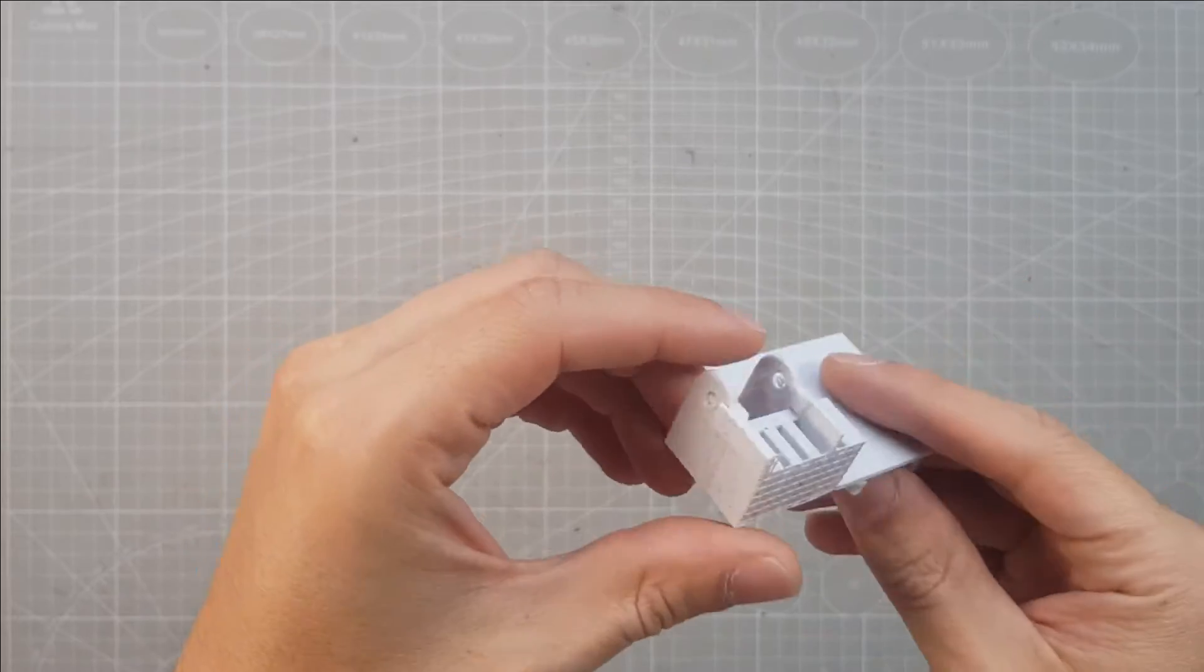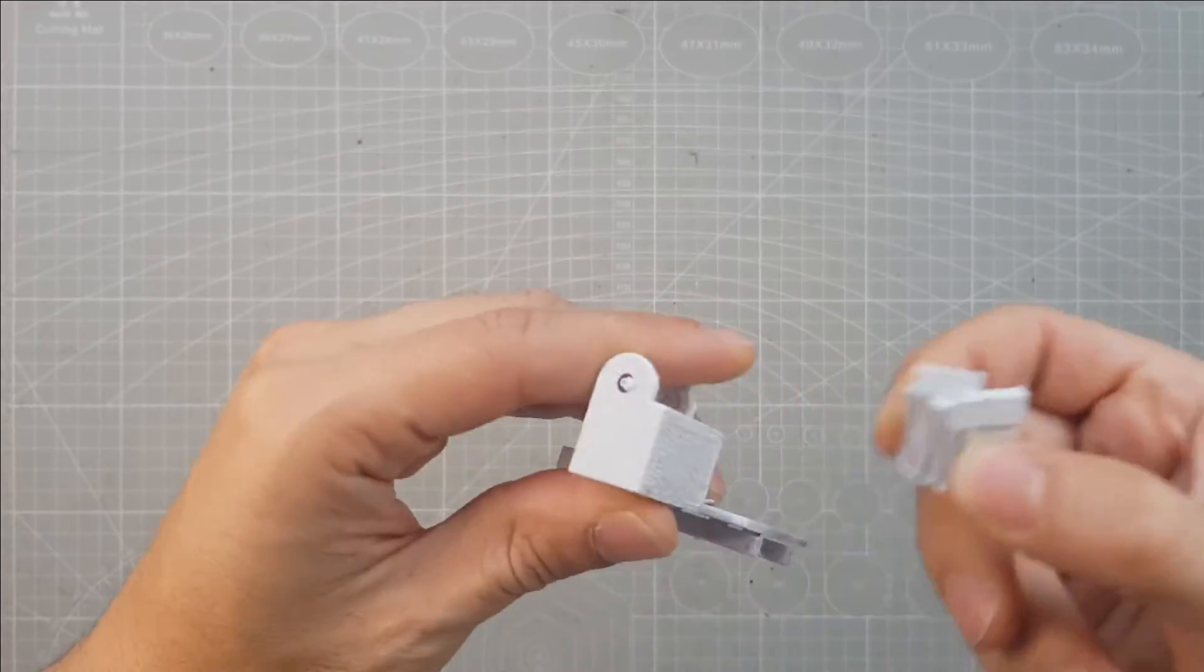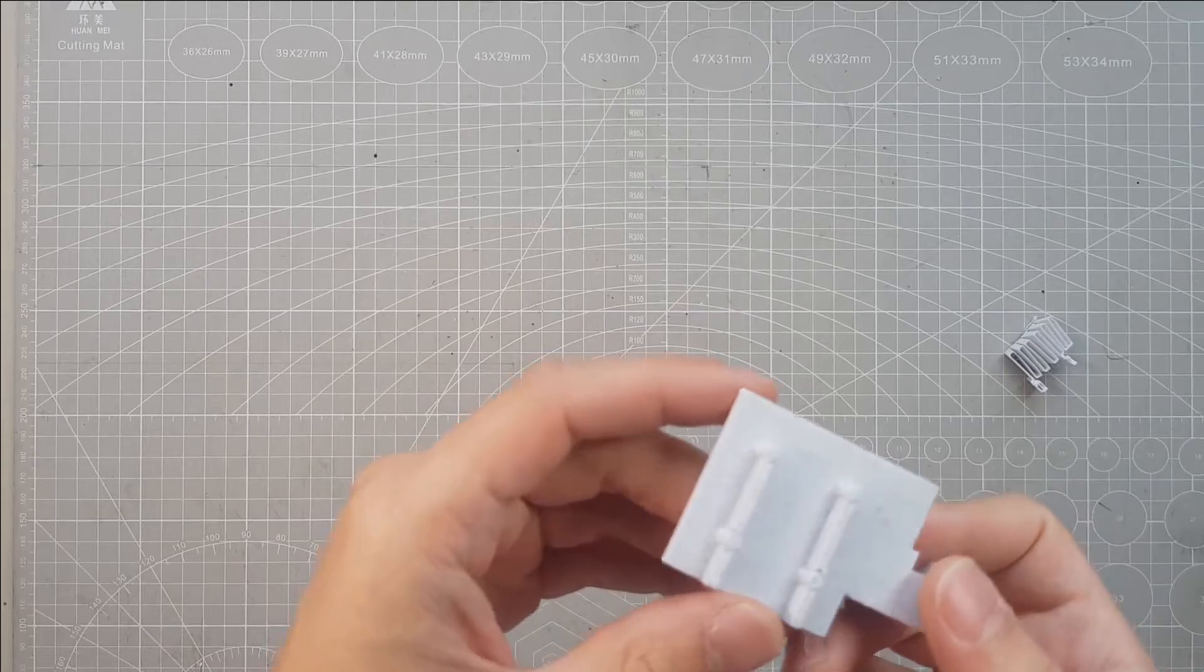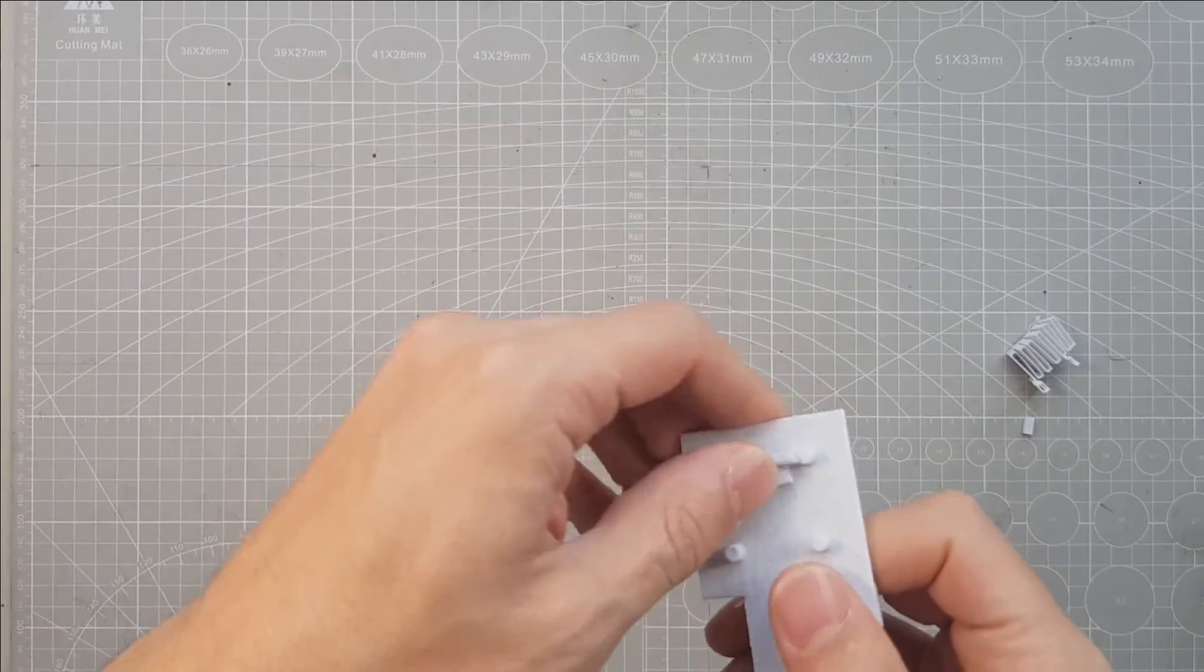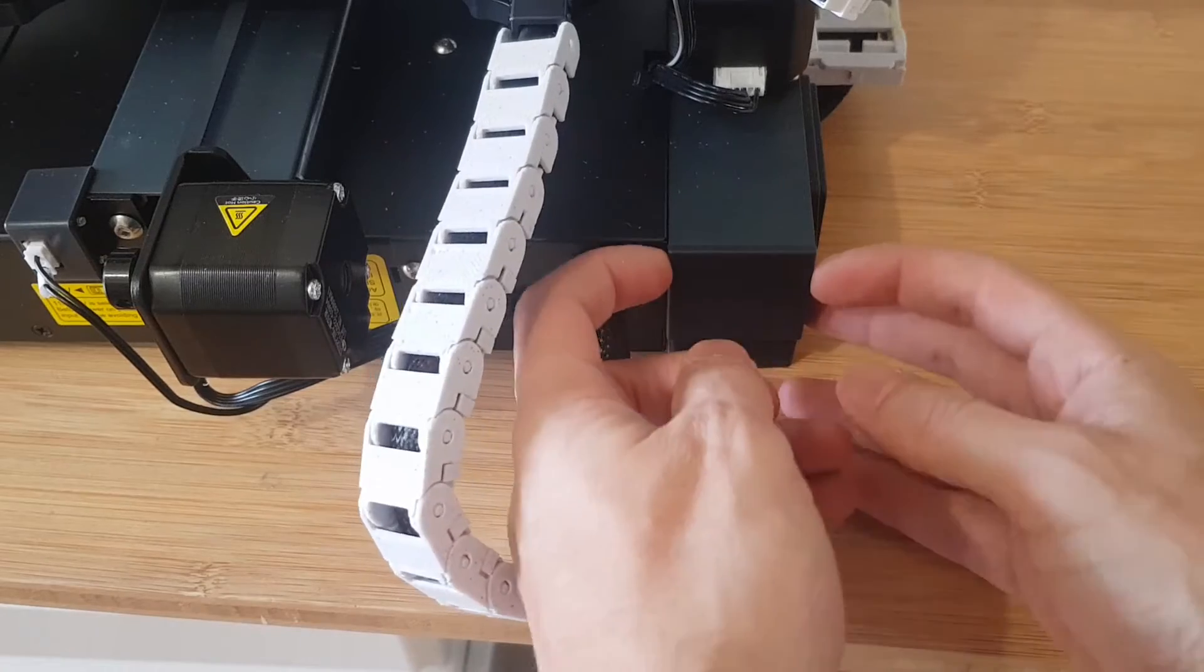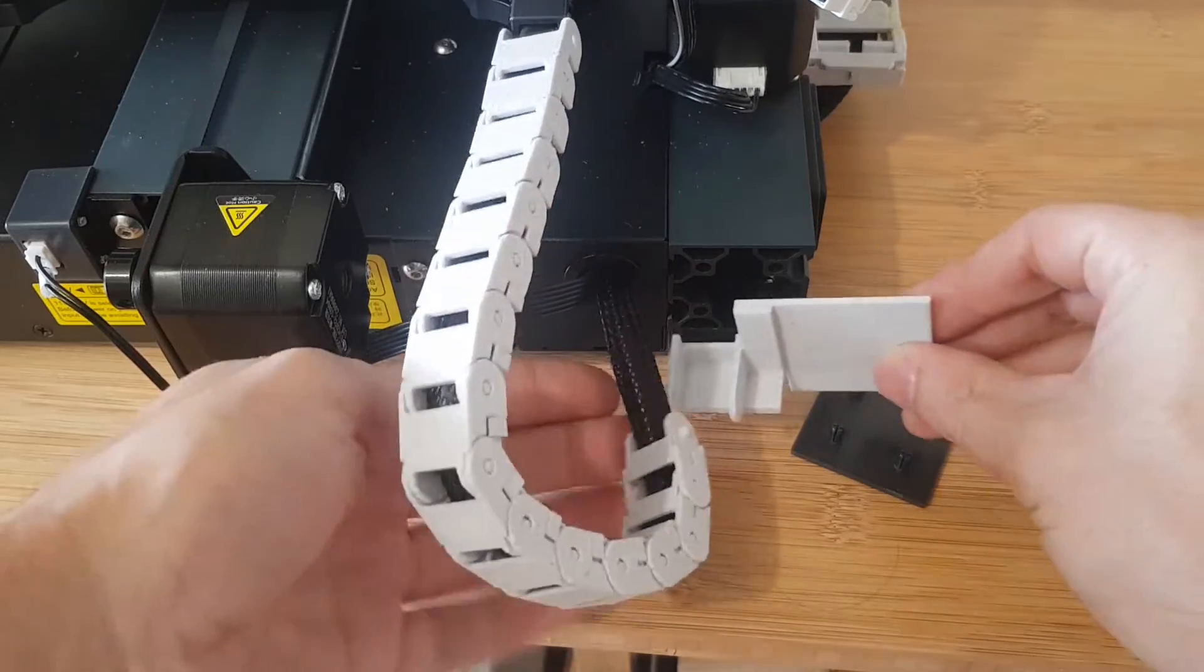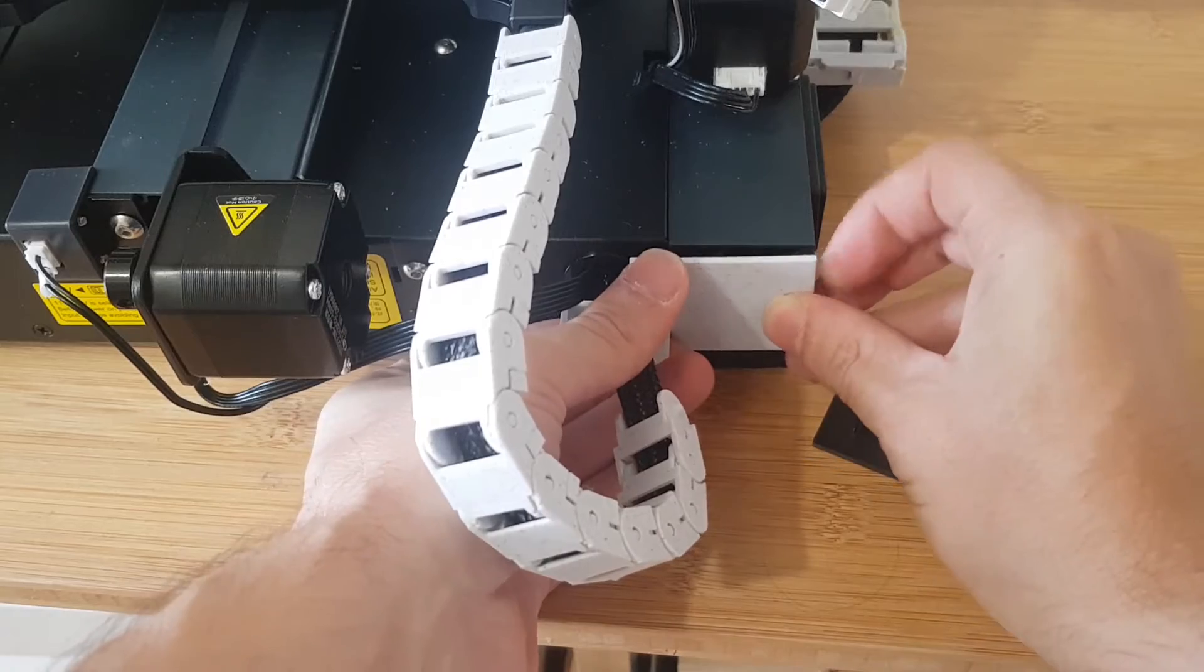But for the Neptune 4 you need a different mount for the attachment at the base of the printer. I will link both in the description. You can simply attach it to the back of the printer by removing this plate and replacing it with the chain mount.